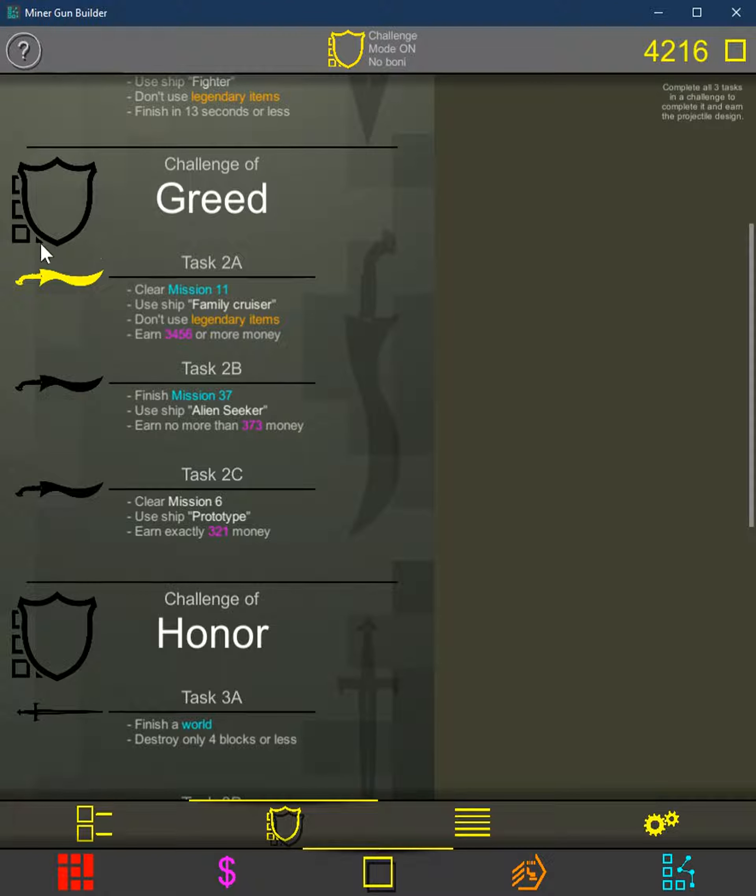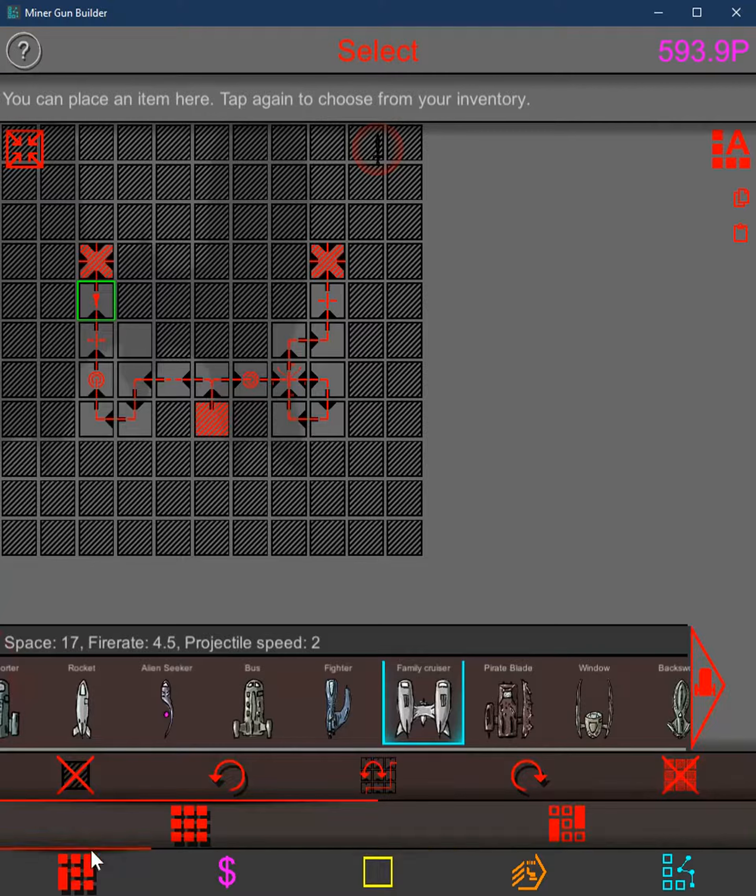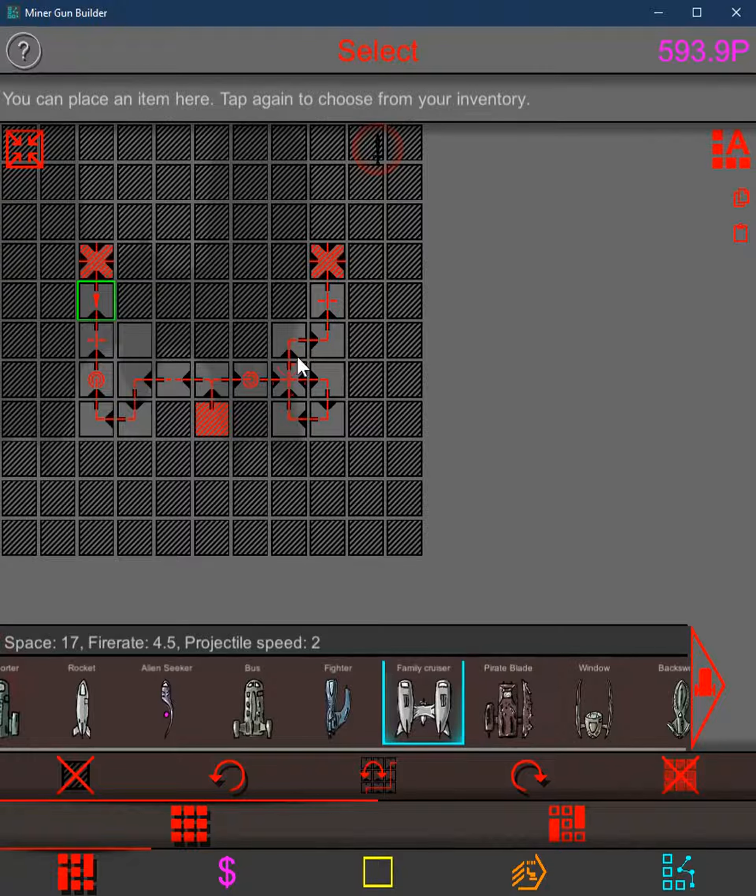So now I know how to do it. It shouldn't be too hard. I will quickly take you through it though. We've got to beat mission 11 using family cruiser and you've got to earn that much money. Now that's more money than the total money you can earn from the stage without using a money cross. So we only use one of these money crosses. You can see I've already built the ship so that's why it's there.